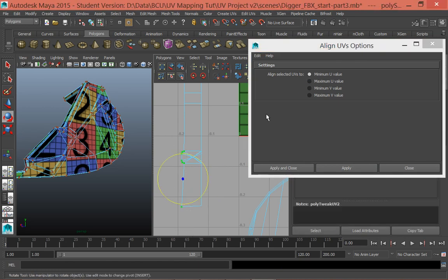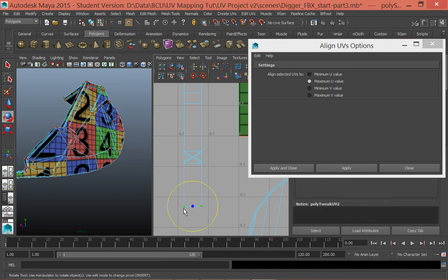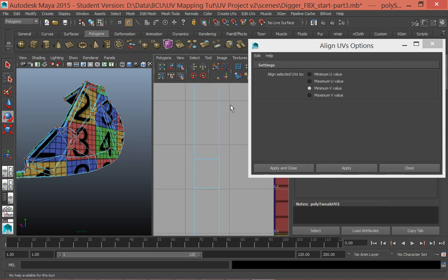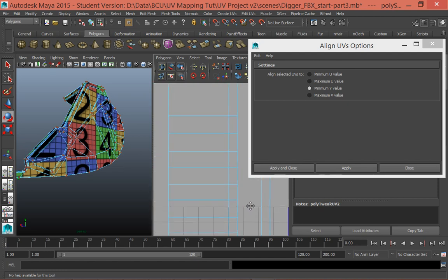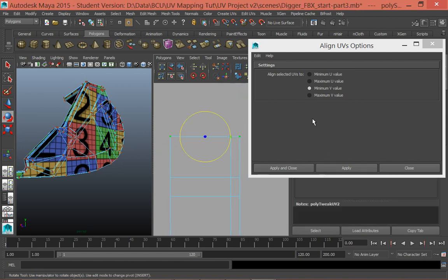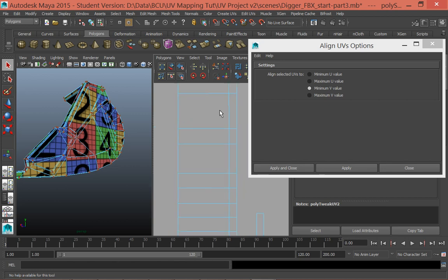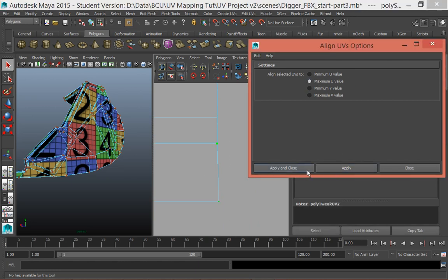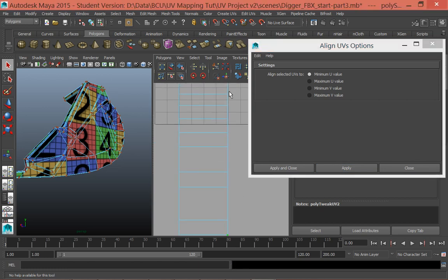I want to align the U values - U goes left to right, and V is vertical. I want to align these points to the minimum U value, so all points align with the one that has the minimal value. Click Apply and they all align nicely. Then I'll do a similar thing on the other side, aligning to the maximum value. On another set, I'll align to the minimum V value. I'm basically cleaning up these UV maps, looking for any messiness that needs fixing. That's cleaned up that model a little bit.